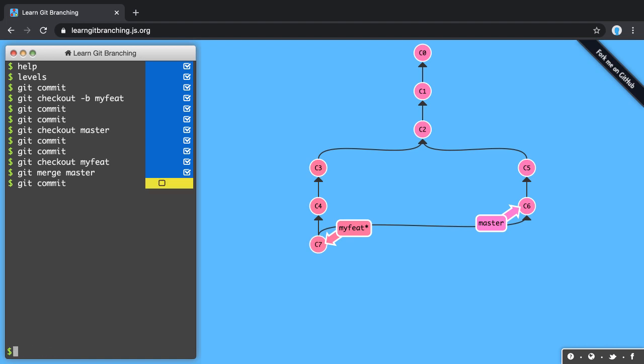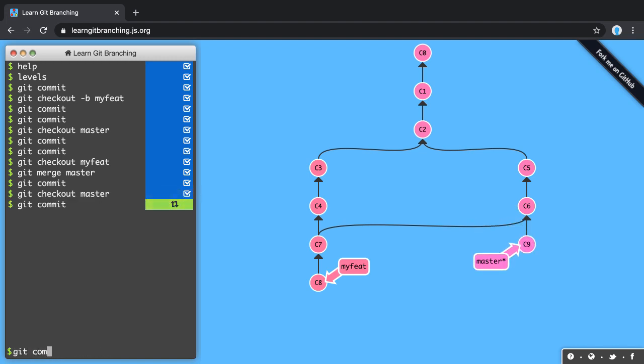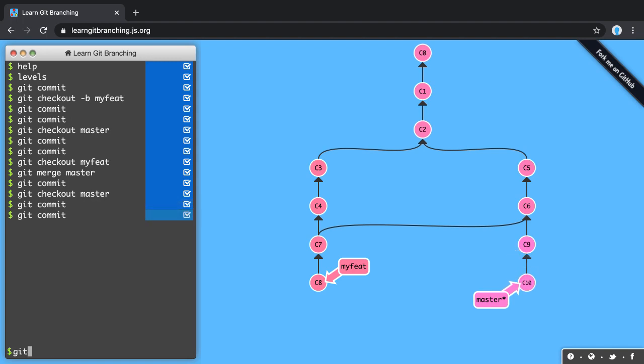Maybe on master something else happens in the meantime. Some other commits from my workmates come in, and again at some point I'm saying my feature branch is done, so let's merge it into master again. I'm using the merge strategy, telling master to merge in my feature branch.